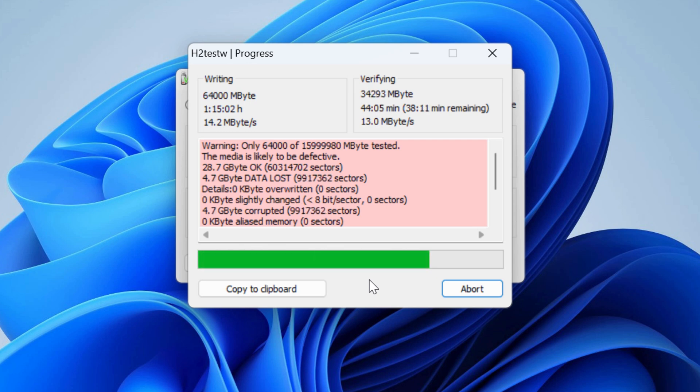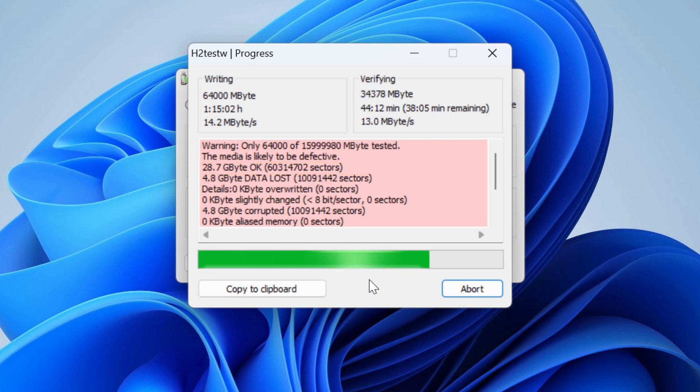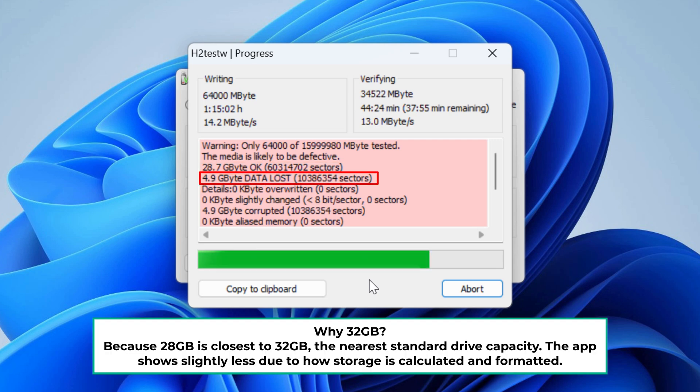I think we can stop here. As you can see, the app was able to verify only about 28 gigs of data, and the rest of the sectors are continuing to add to the corrupted count. So the real capacity of this USB drive is 32 gigs.